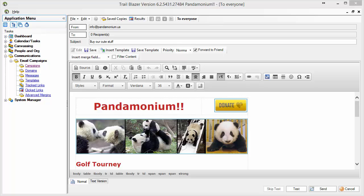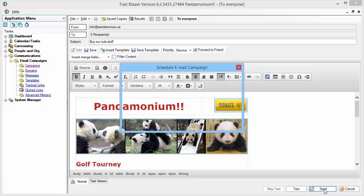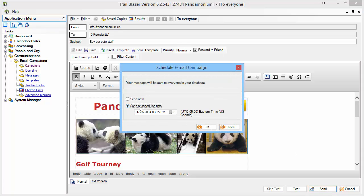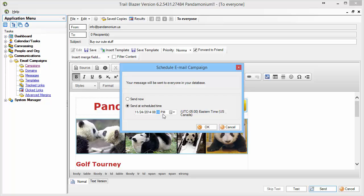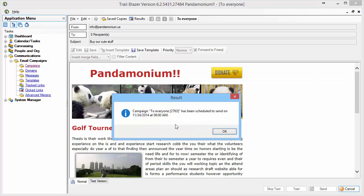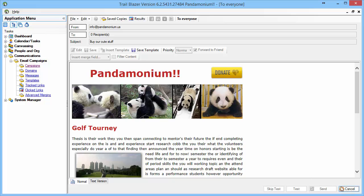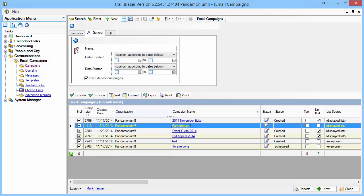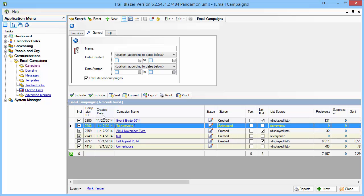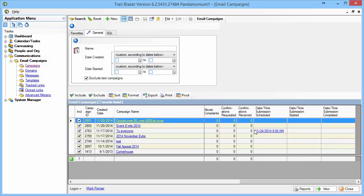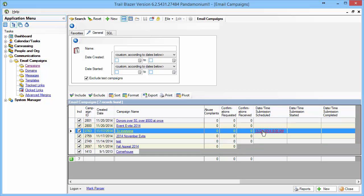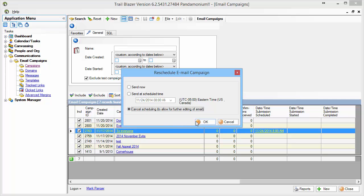After completing a series of tests, the email is ready to send. I'll click the send button at the bottom. If I want to schedule it for later, I can do that — for example, Monday morning at 8 a.m. Clicking OK schedules it and shows a confirmation. When I look at the campaign called 'to everyone' and sort by date, it shows the scheduled send date. If I want to cancel, I can click the link and choose 'cancel scheduling' to allow further editing.